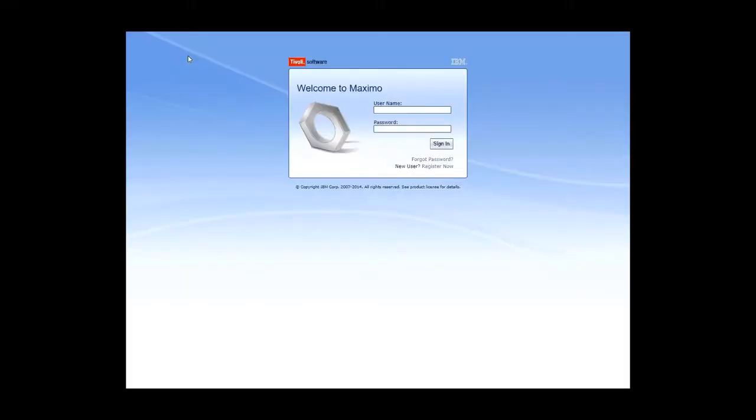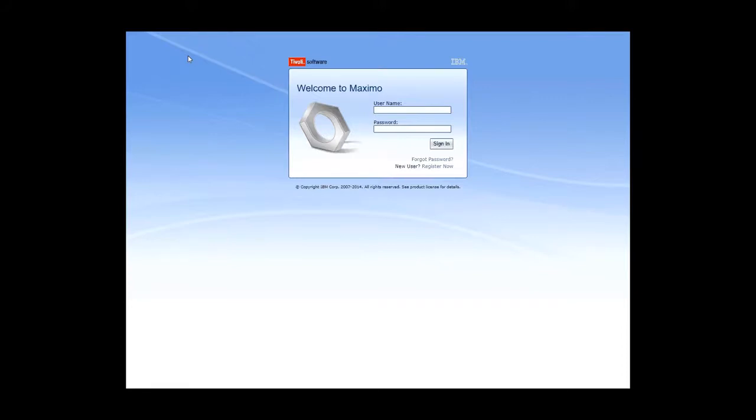Hello, my name is Simon McNabb and I work in Maximo Level 2 support here in the UK. Today I want to demonstrate how to verify which iFixes are installed on a Maximo server. This is not as obvious as it might sound because we use two different naming conventions.